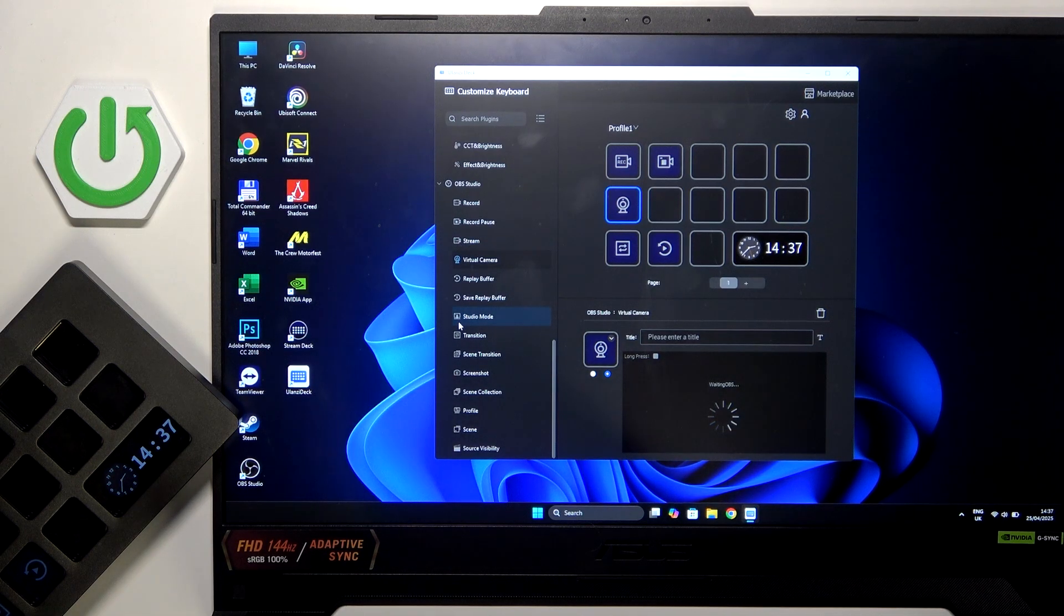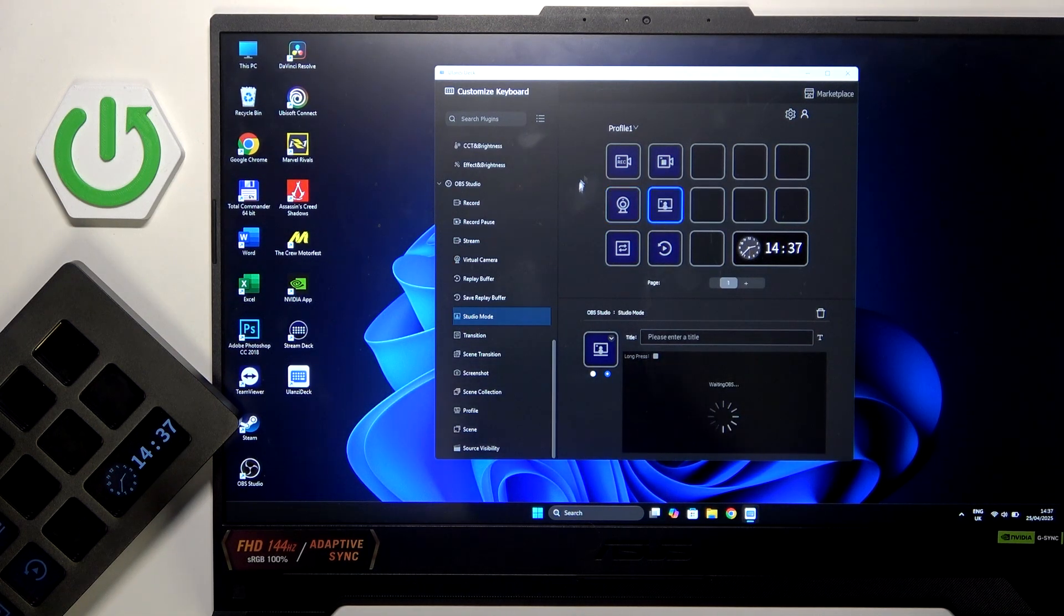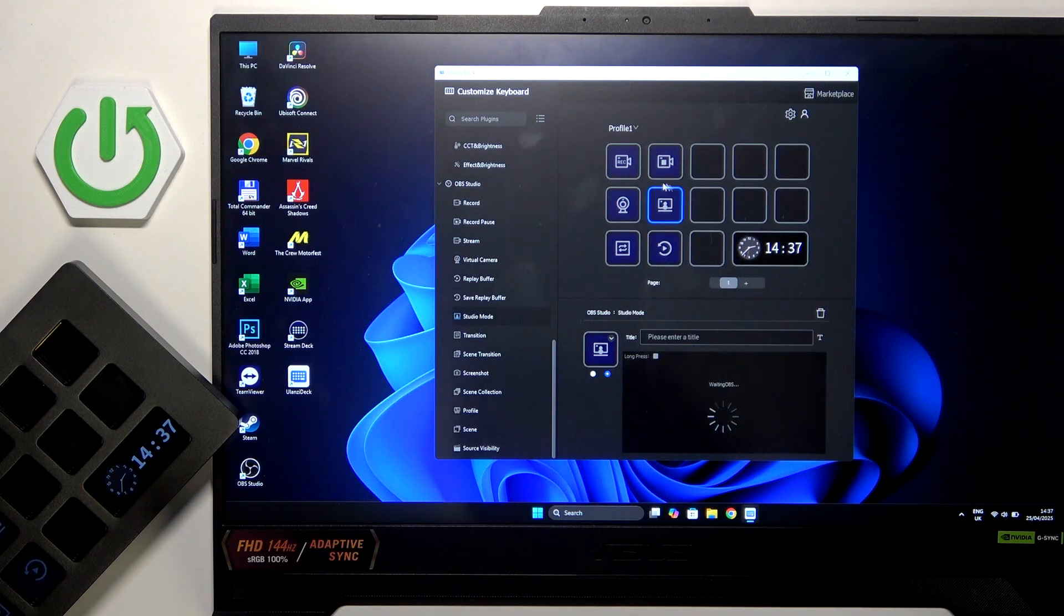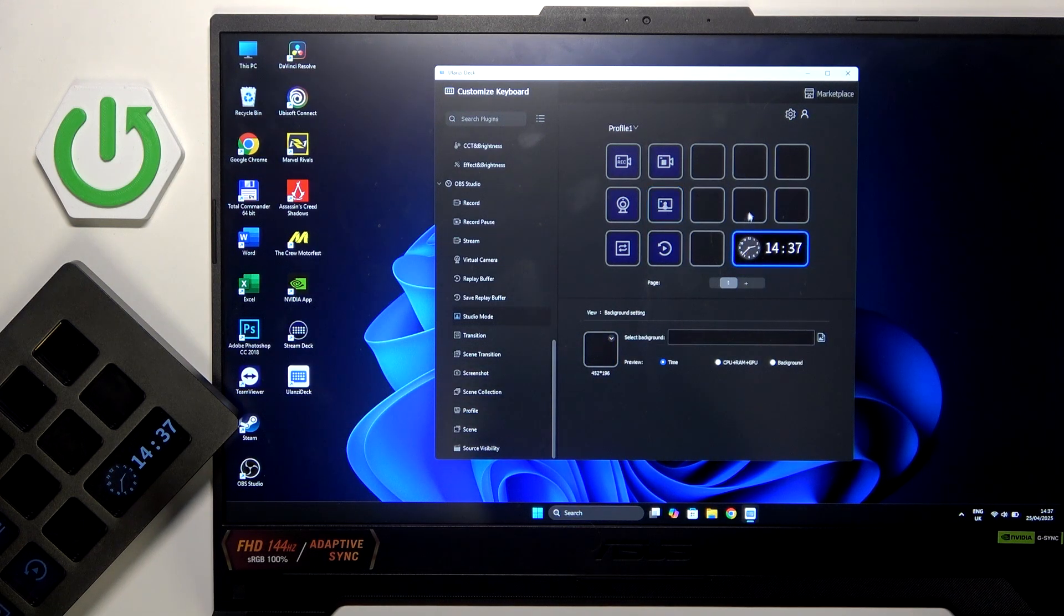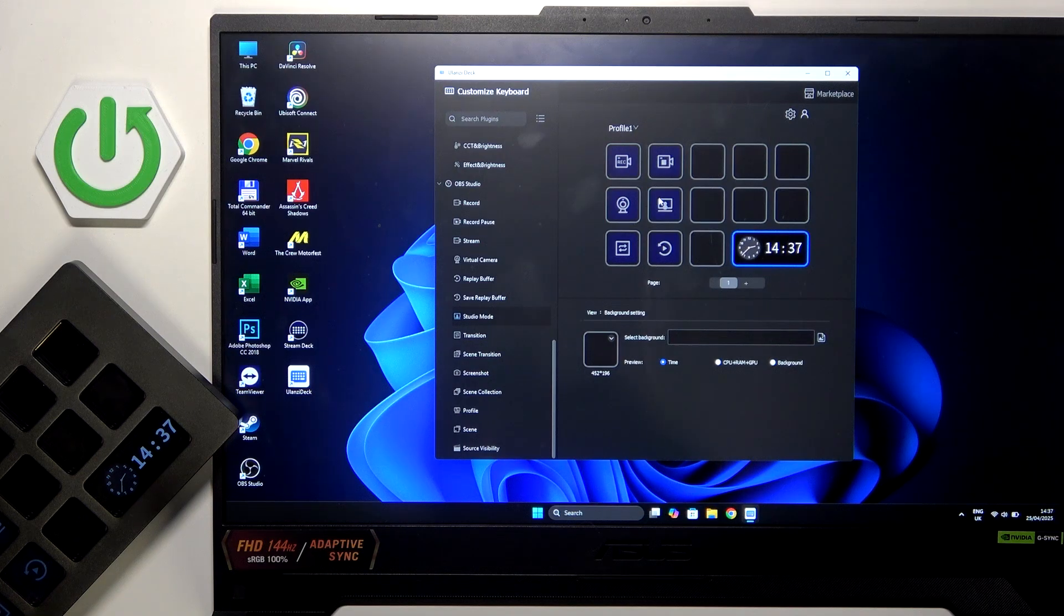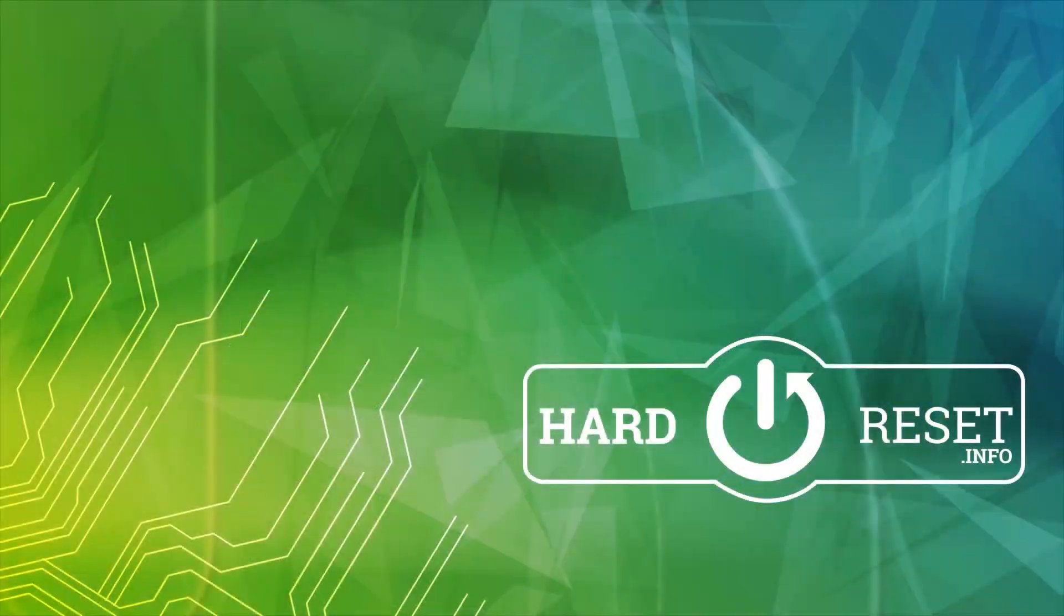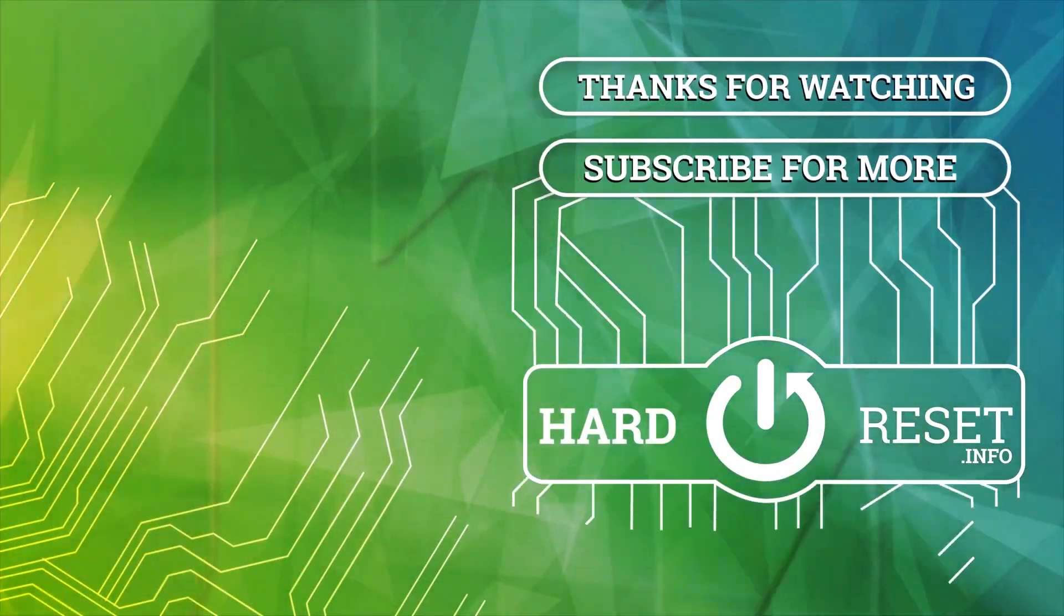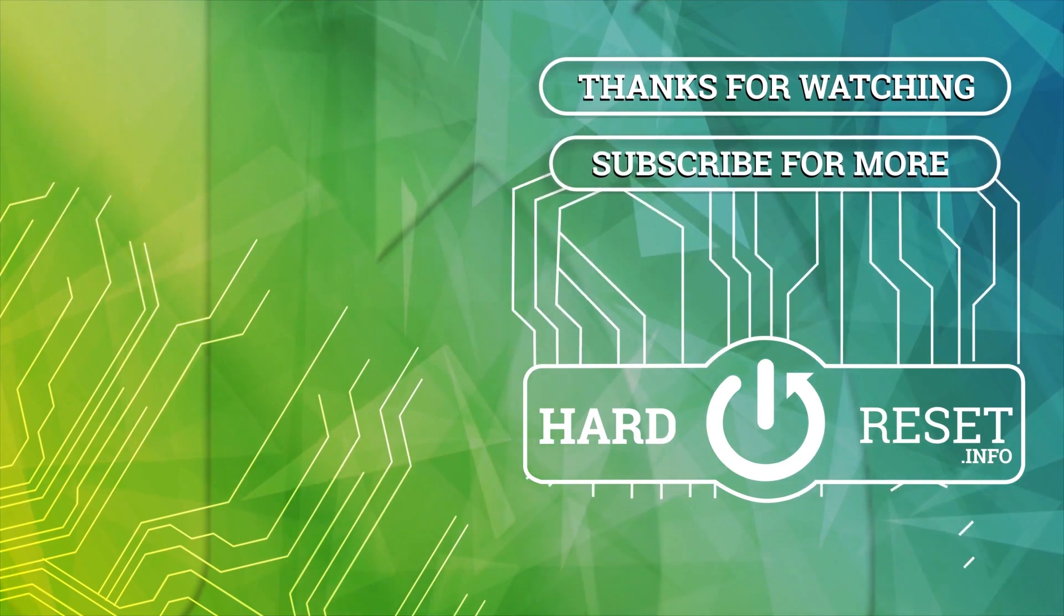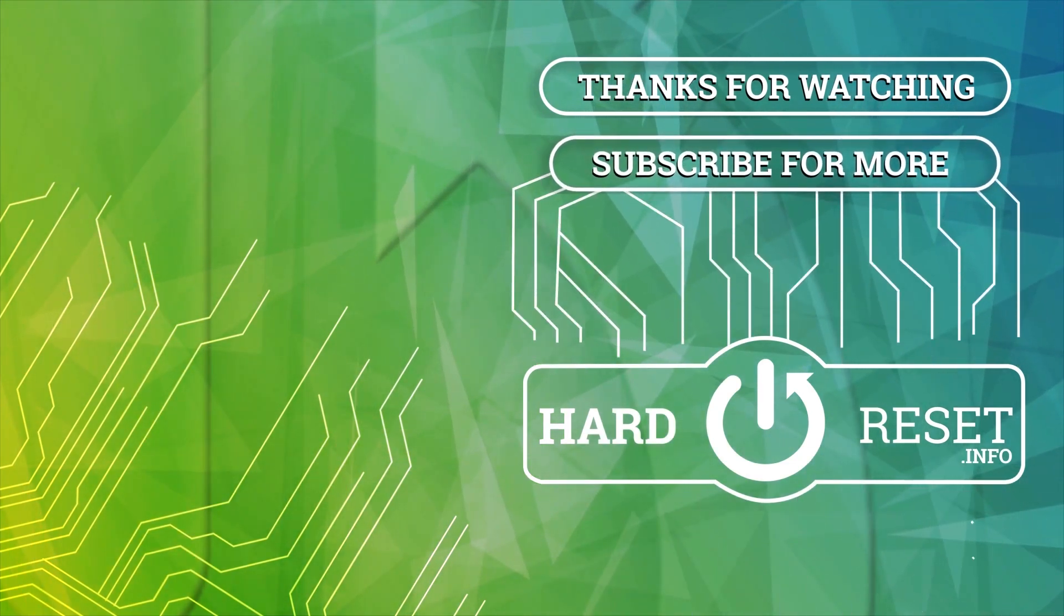Studio mode for example here, and we can just add these OBS Studio buttons on this whole thing over here and it will just work. That's it, hope it helps you and goodbye!